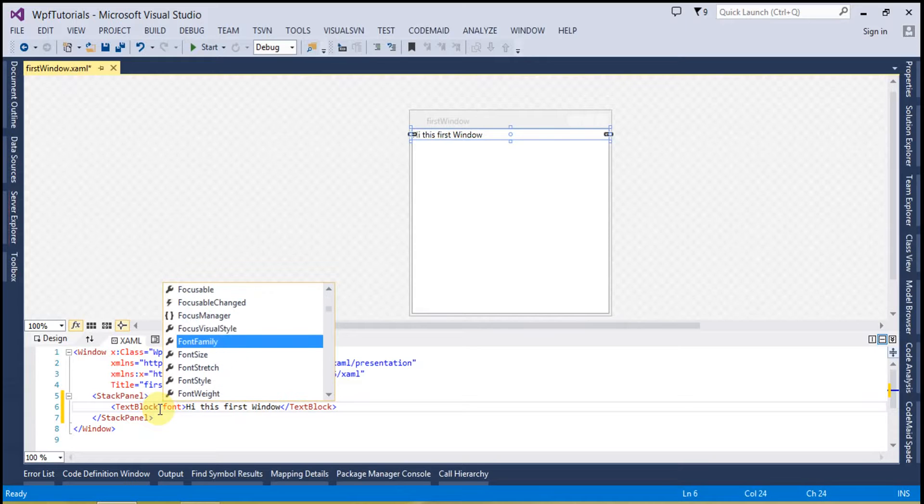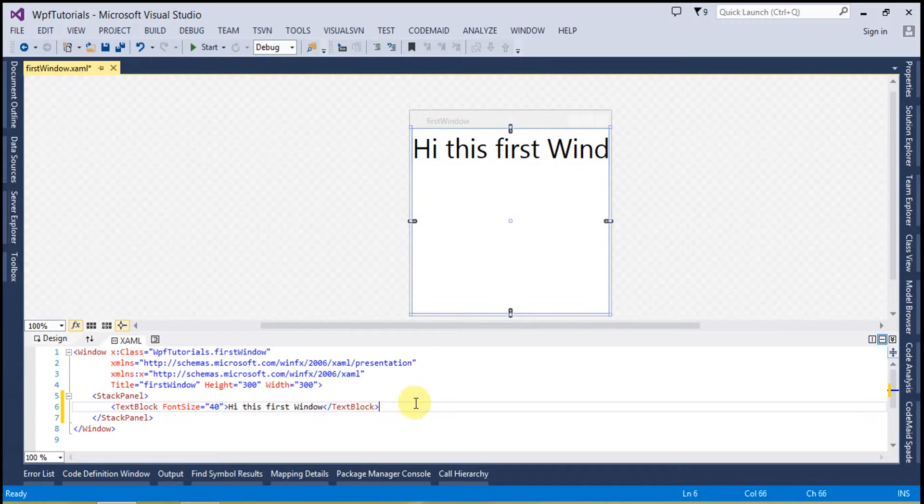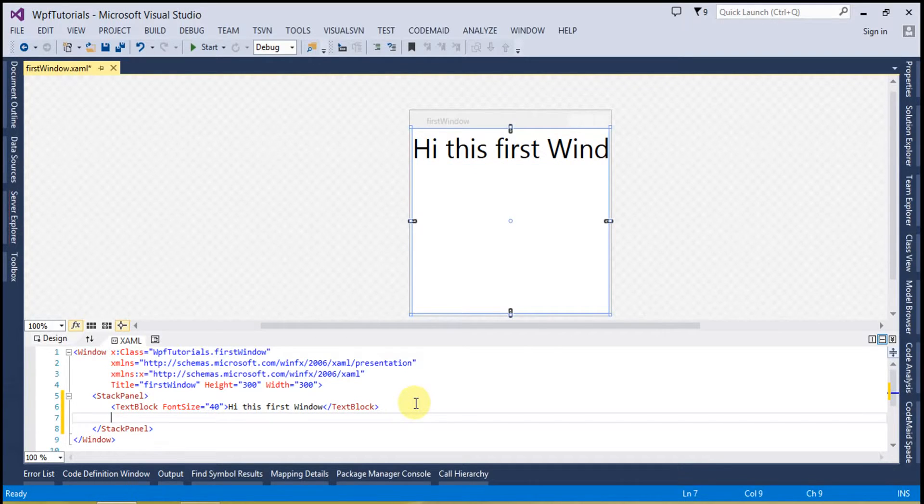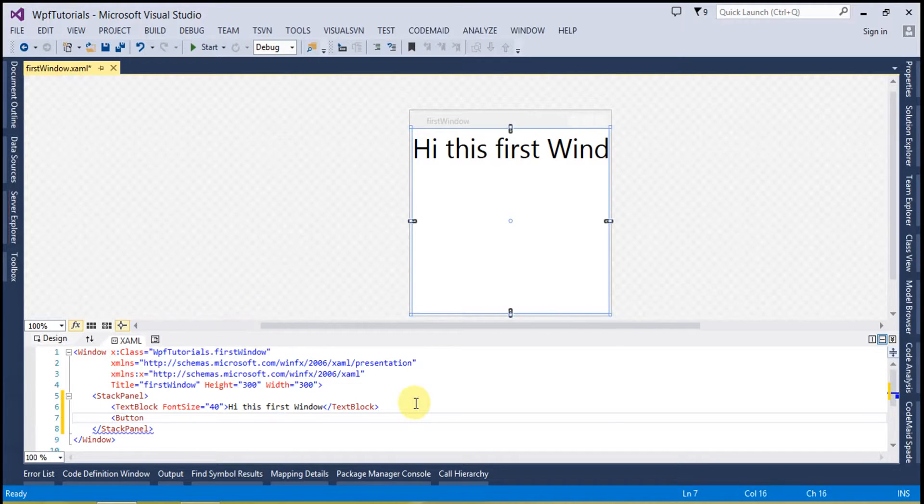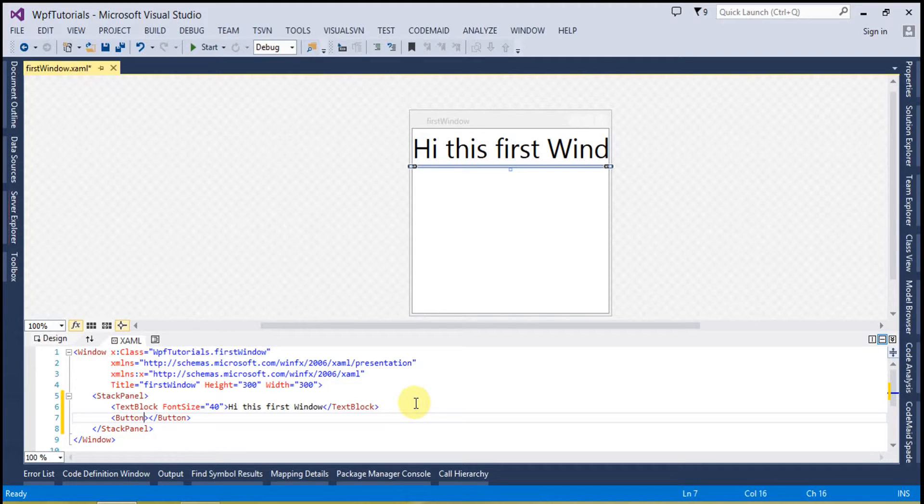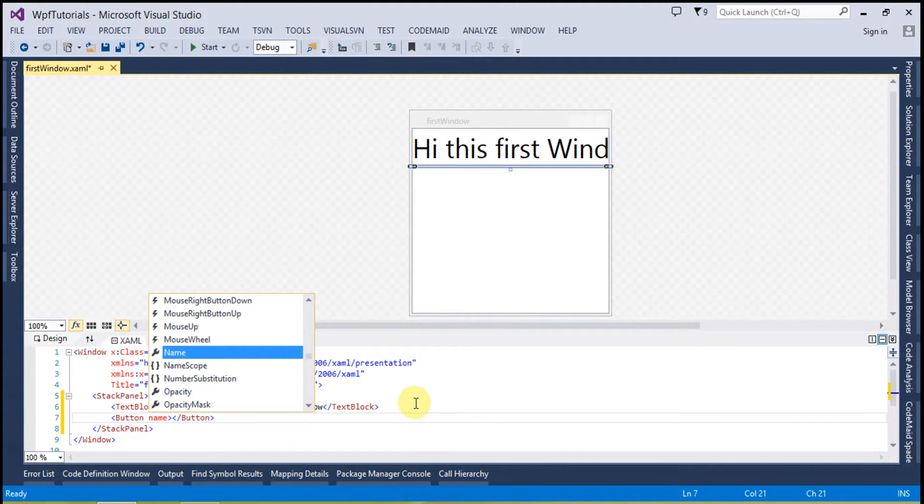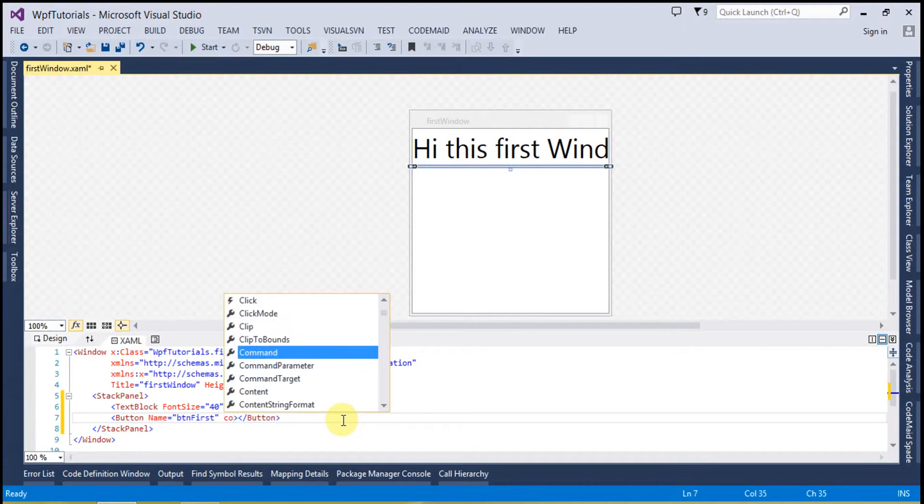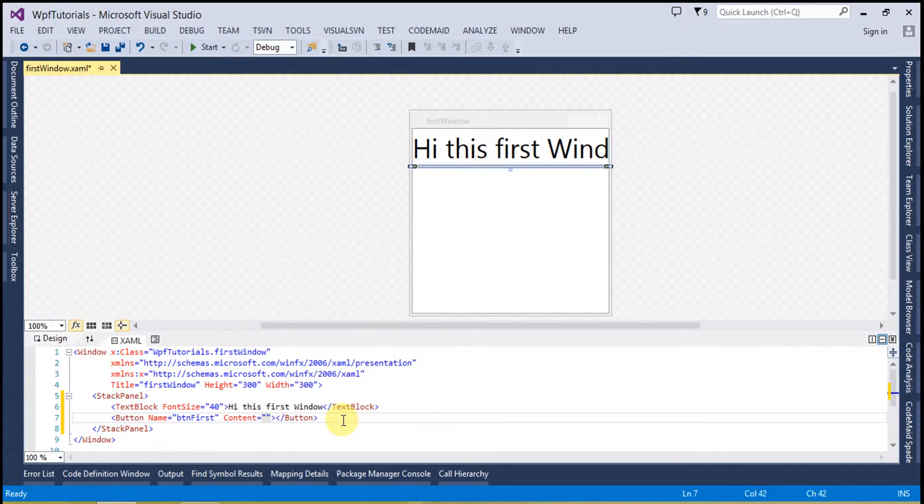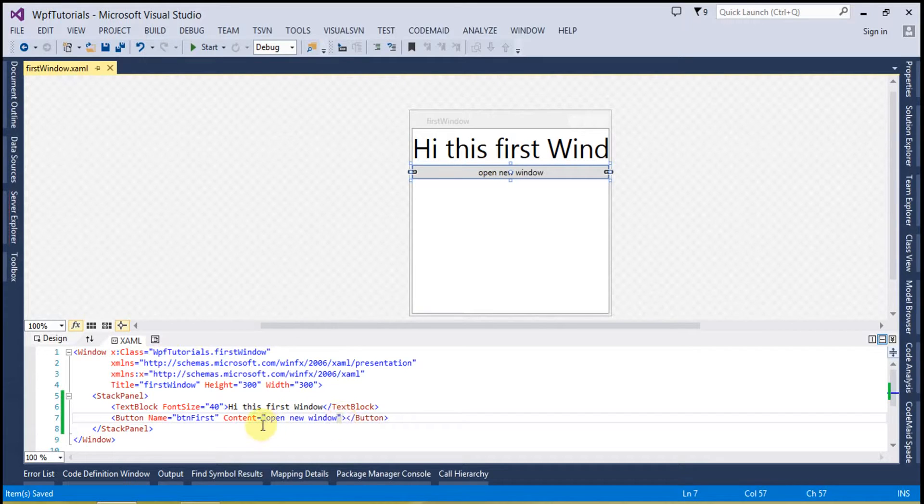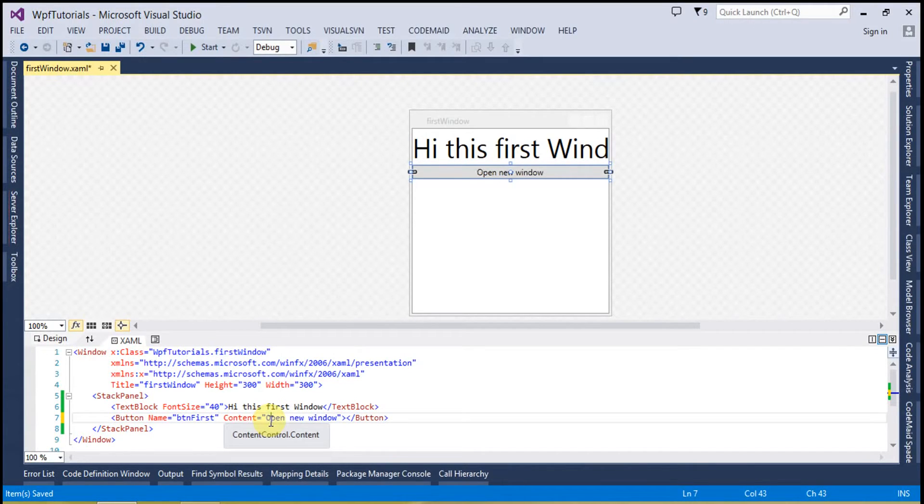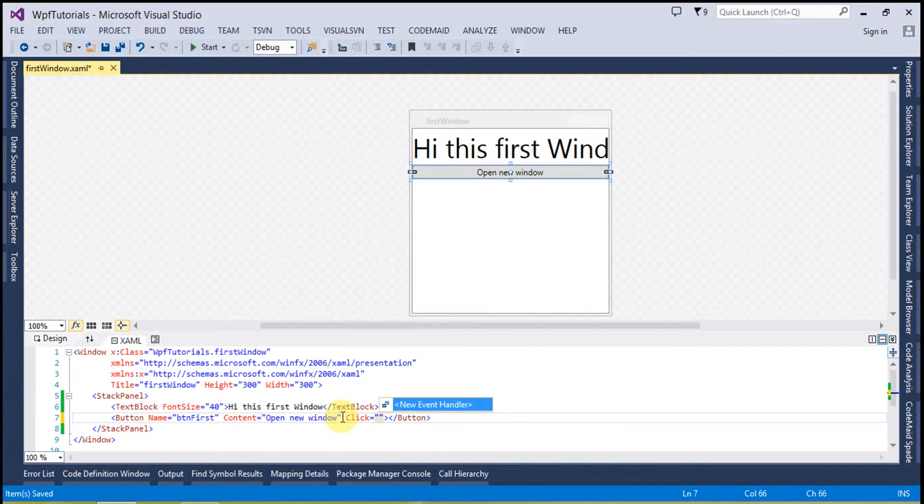And said that I will place a button also. So when I click on this button the new window is going to open. So name it BTN first and content maybe open new window. And now I'm going to create a click event so when I will click the new window is going to open.